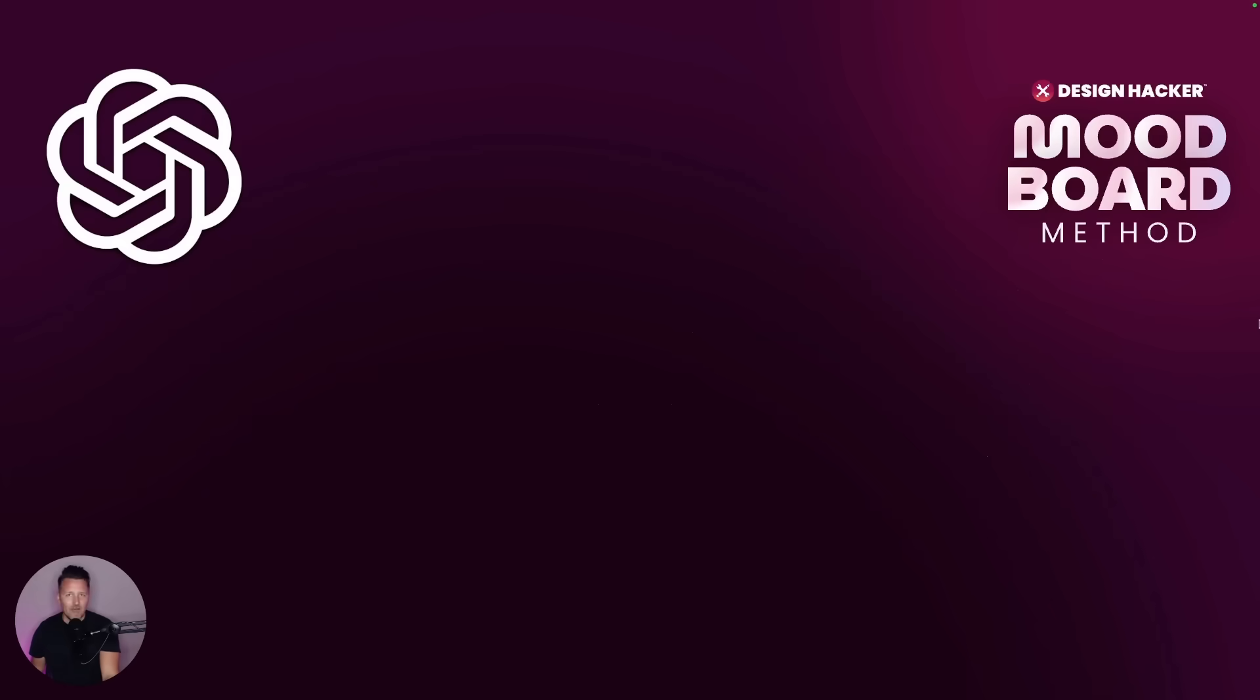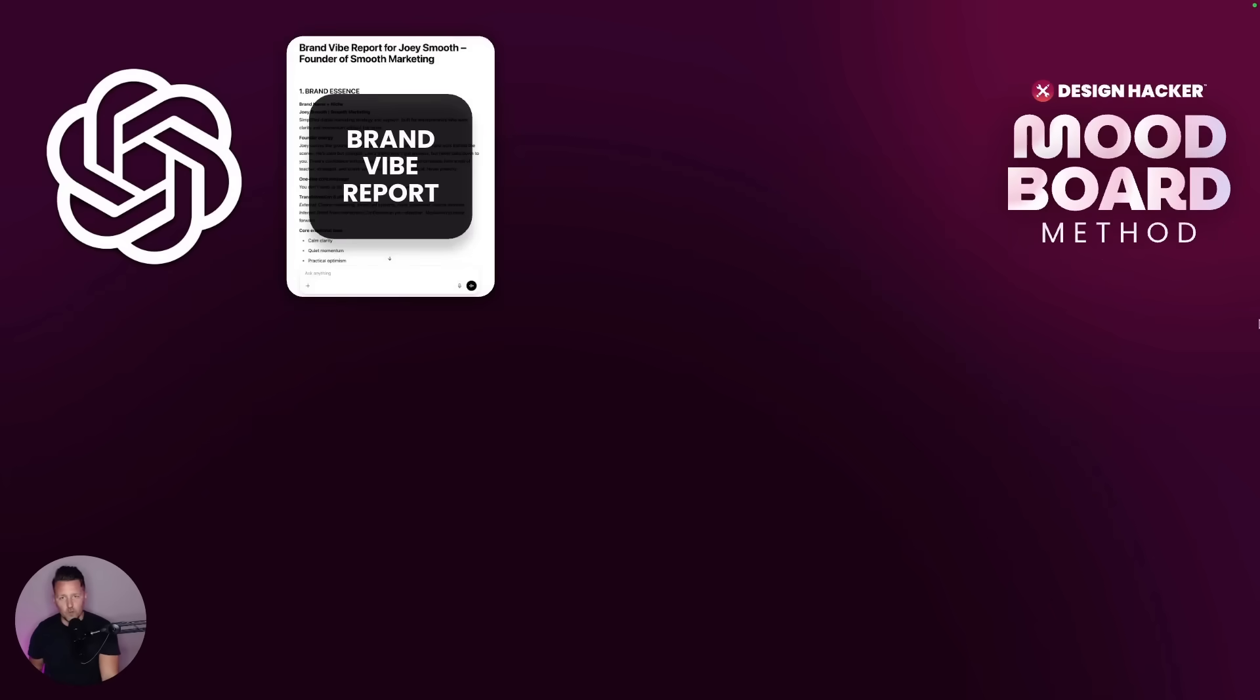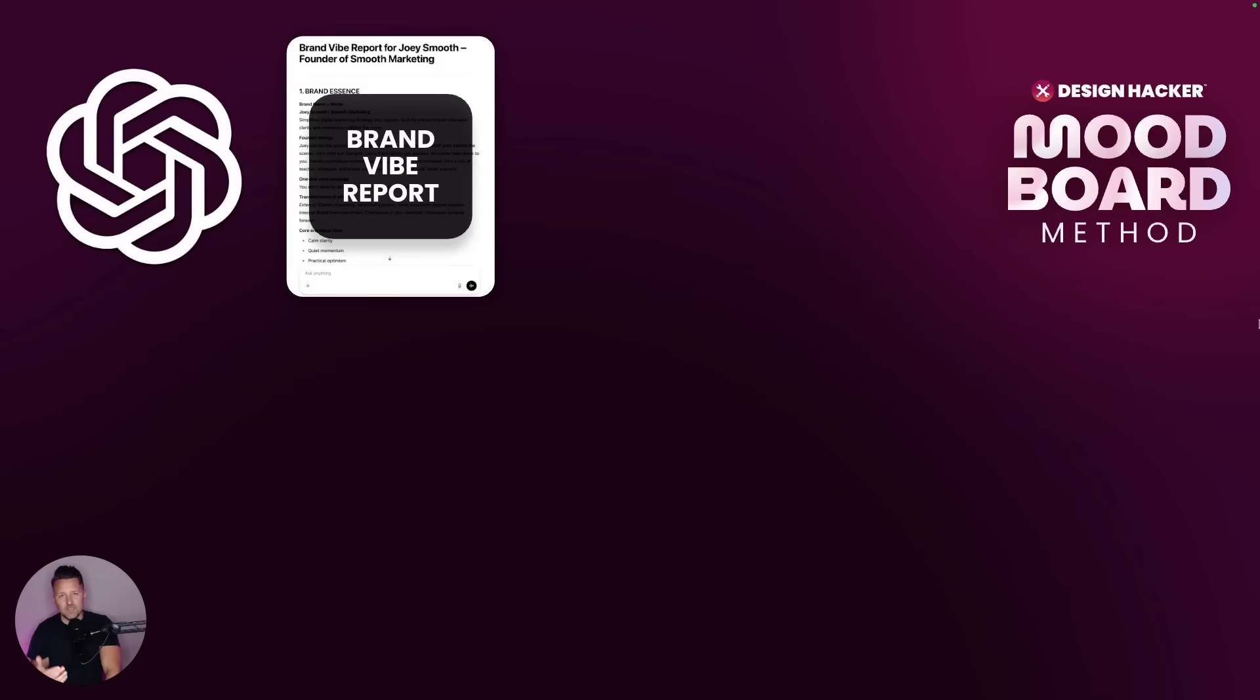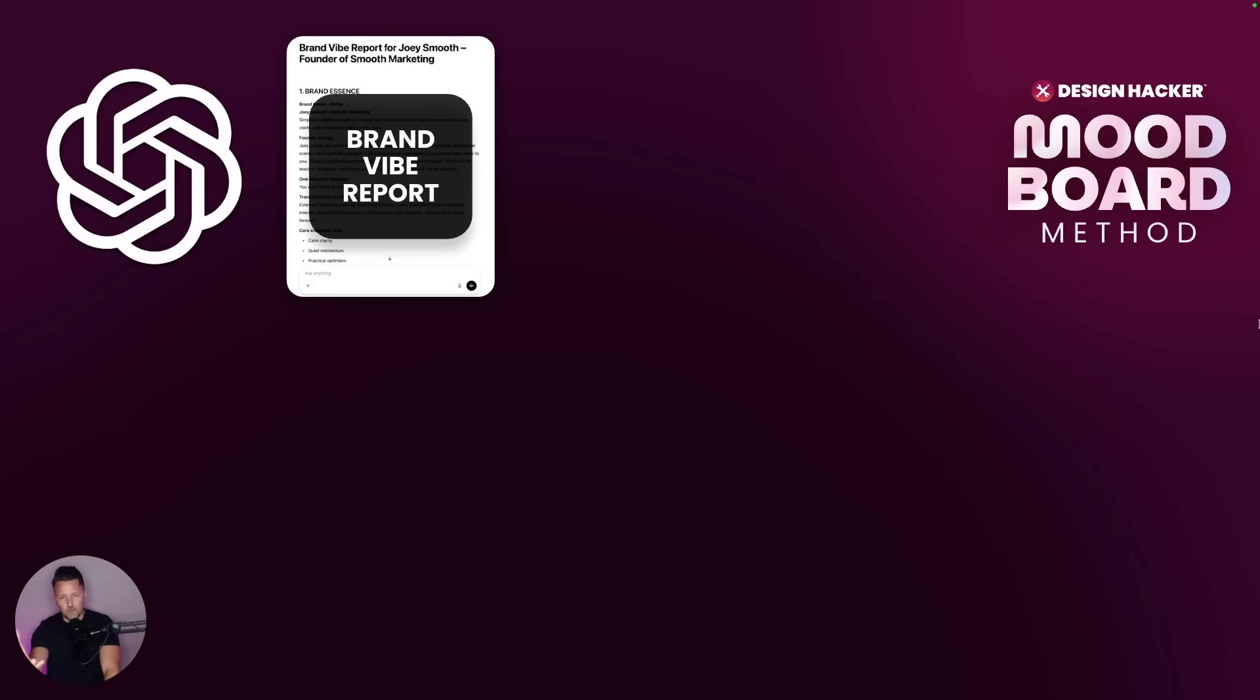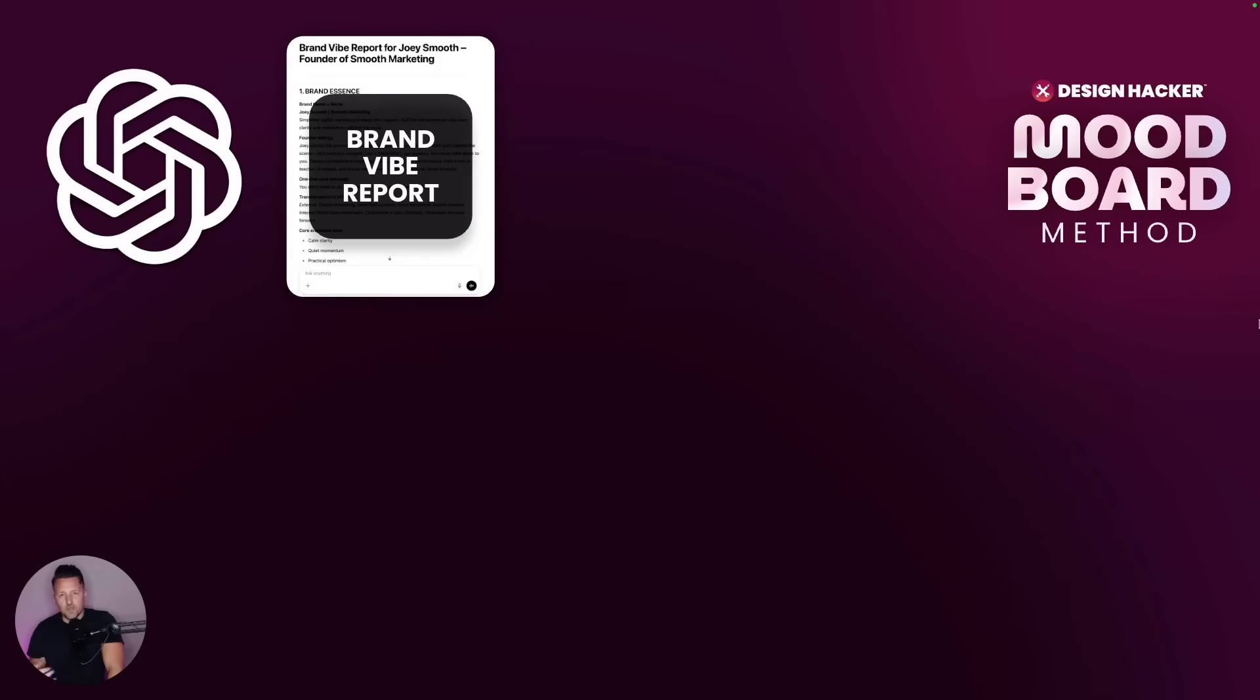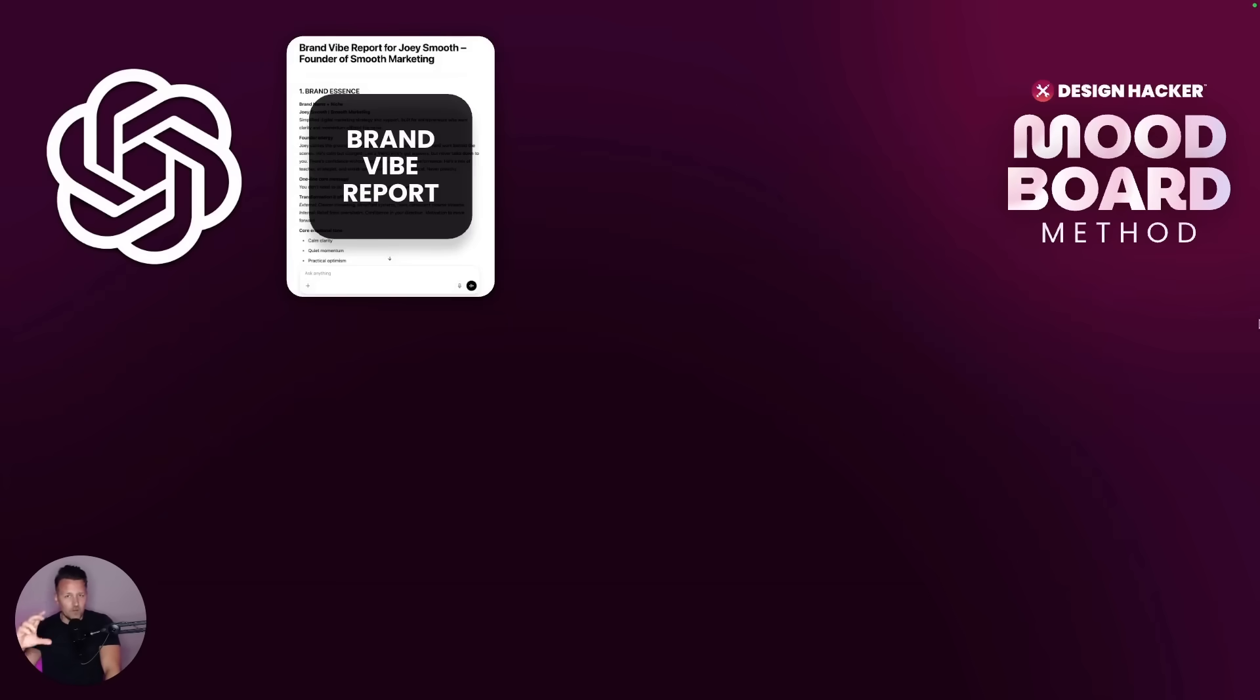Here's a quick high-level overview of how it works. We start with what I call a brand vibe report, and that's basically written instructions to establish the feel of your brand, because every good brand starts with the feeling that you want it to convey. So instead of going into the details of writing up your fonts, colors, and even imagery, it's more about what is the feeling that I'm trying to capture. And once you get that written up, the AI will be on the right track.